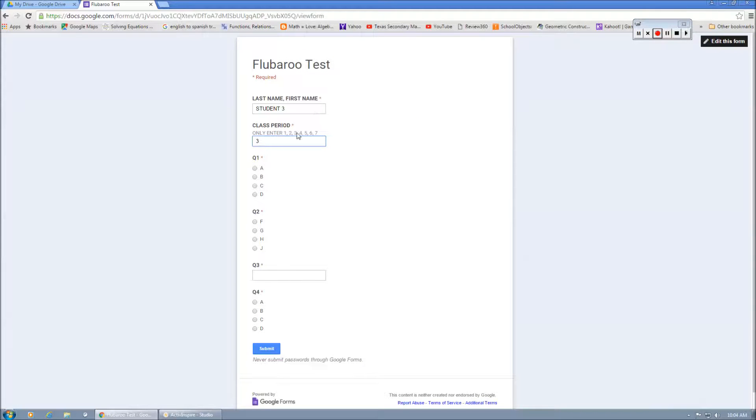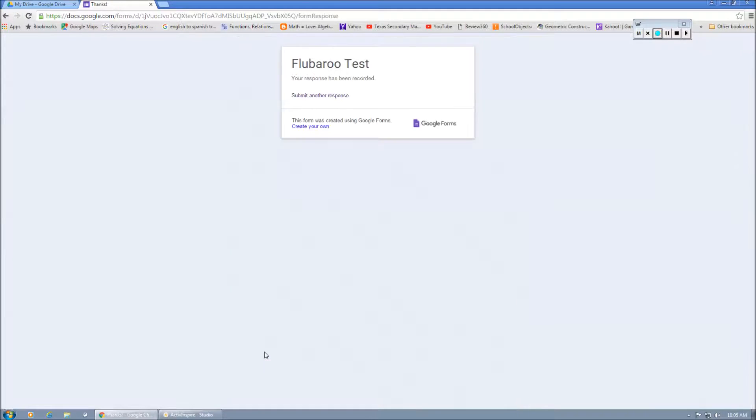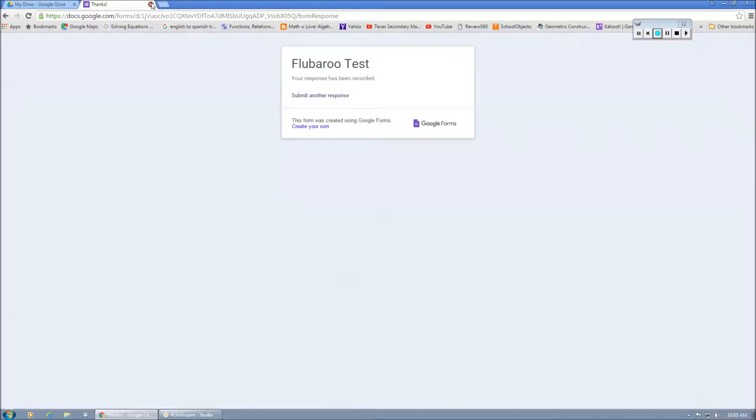Let's say they're in third period. And they're entering their information in DG. Let's say 6500. Let's see. And we get submit. Okay. So you're done collecting your data. What do you do next to access it?